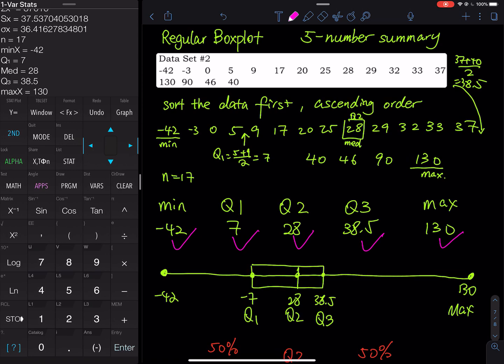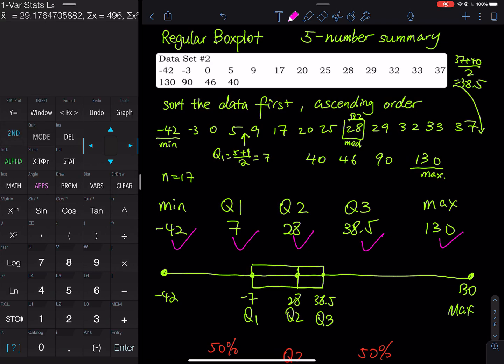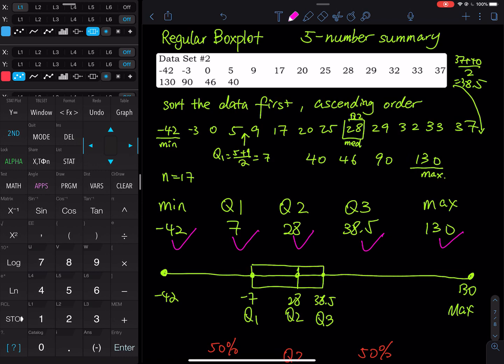Now let's get the box plot. Go to Second Y= to access Stat Plot. Make sure only Plot 1 is on — Plot 2, Plot 3, and Plot 4 must be off. If Plot 2 or Plot 3 is on, go in, choose Off, and press Enter. For the plot type, there are two box plot icons — one with two dots on the right and one without. Choose the one without two dots, which is the regular box plot. The one with two dots is the modified box plot used to detect outliers, which we'll discuss in the next video.